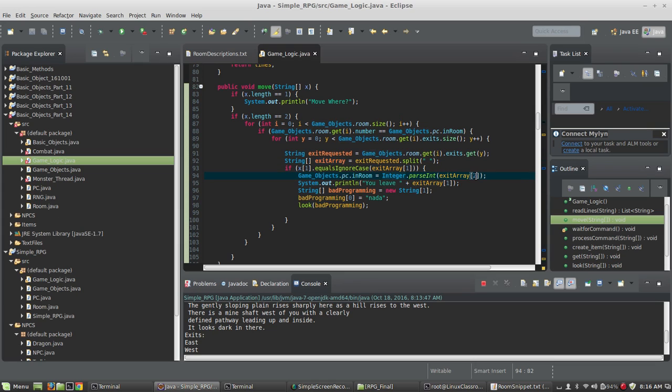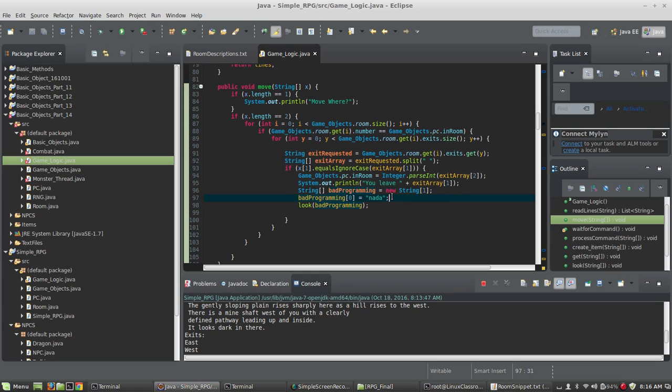Okay, and then we're going to print you leave south. I create this string array called bad programming - this is one of my favorite string arrays in the game. It's just a string array that has one position set equal to nothing. Then I just call look so that look will work and it will show you what room you're in now.